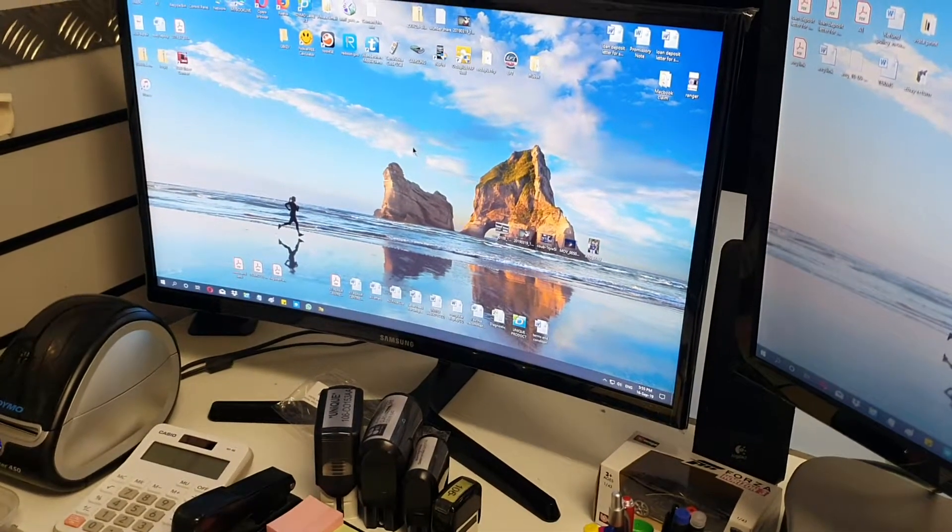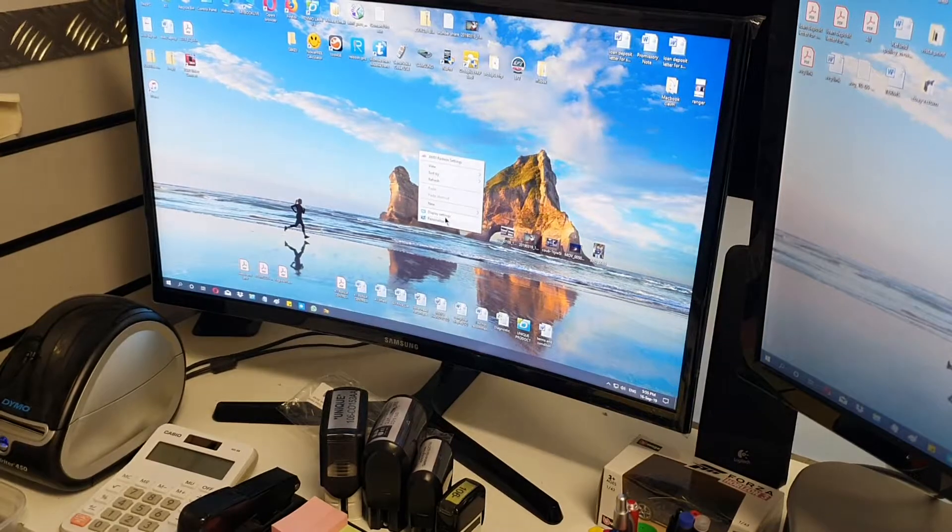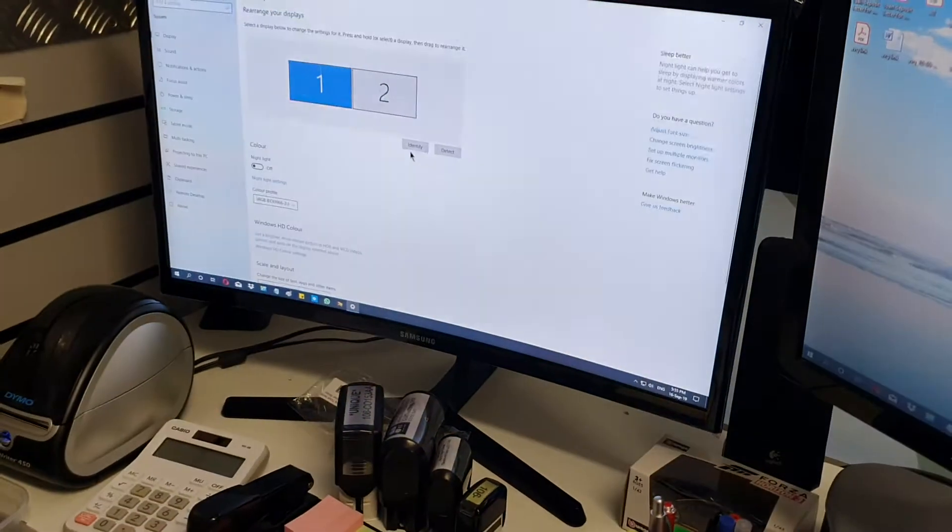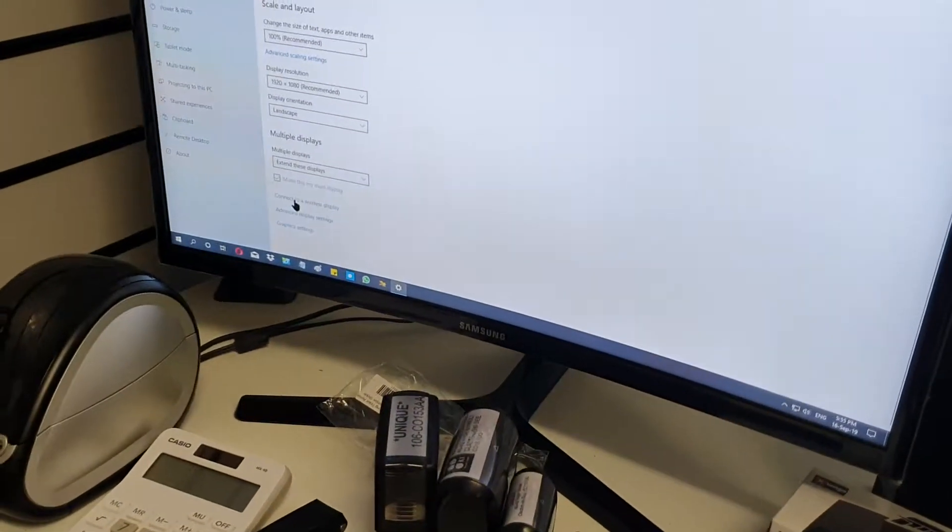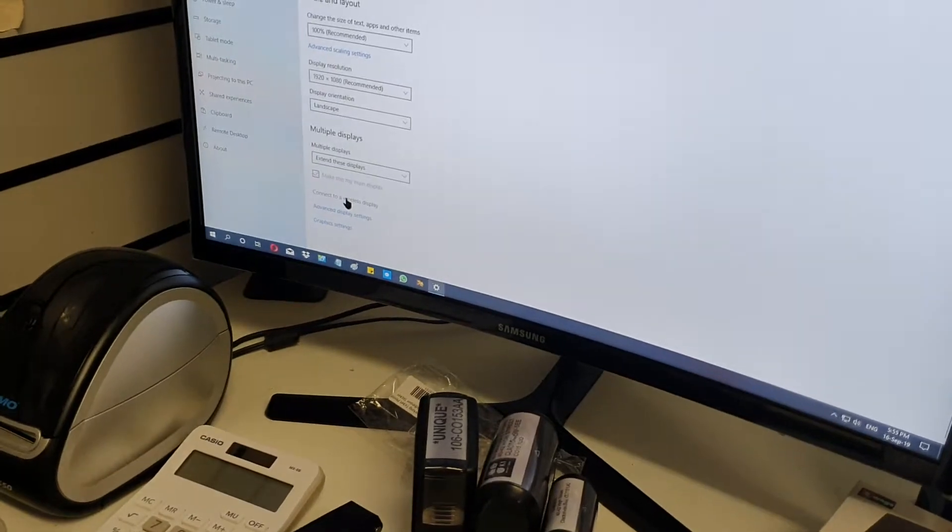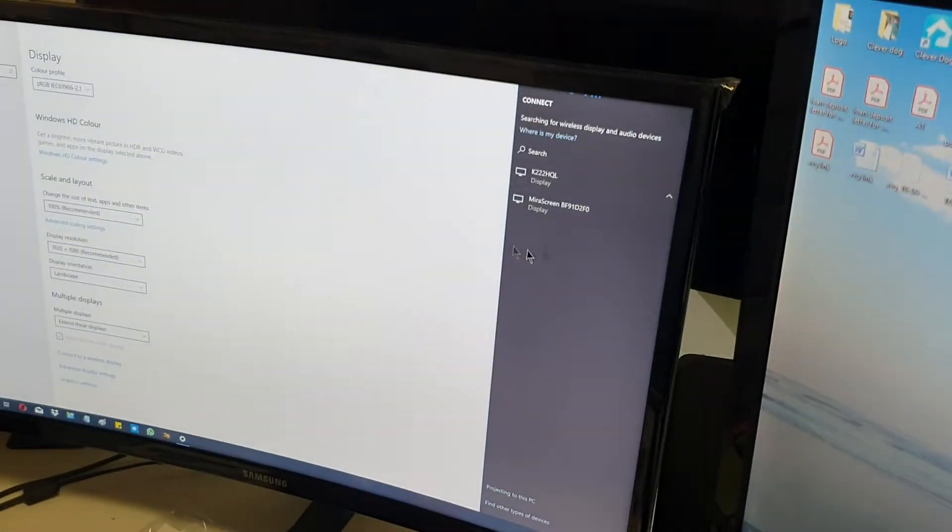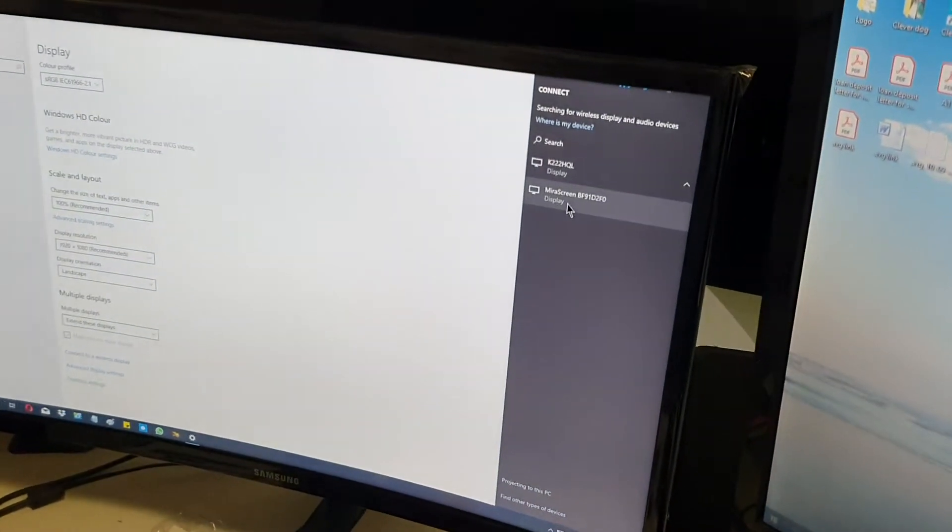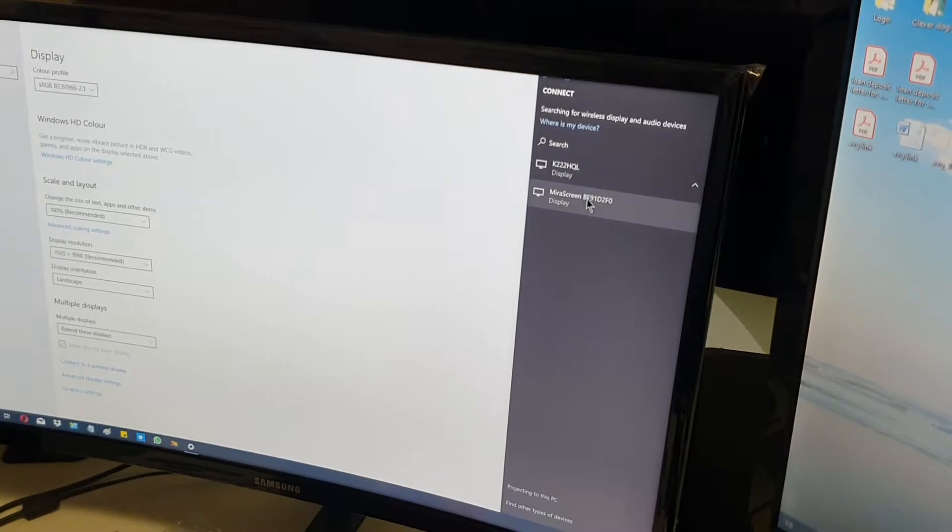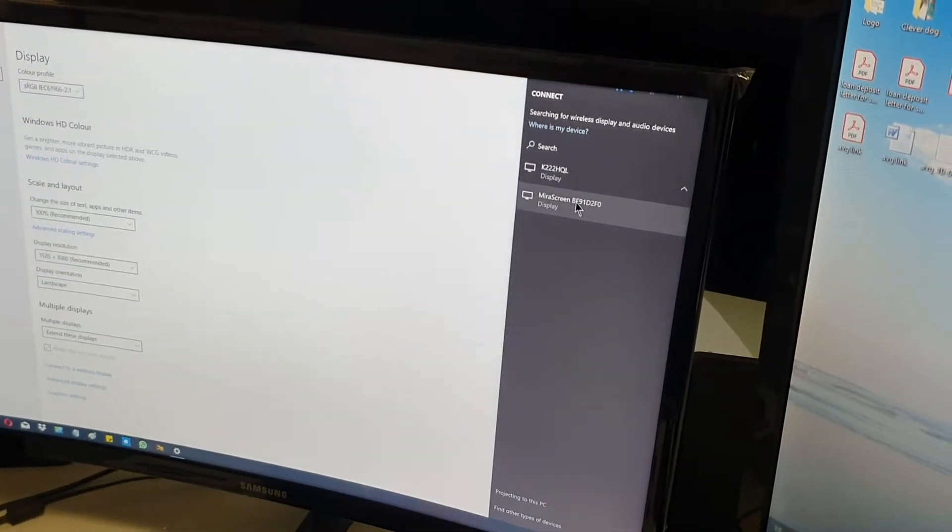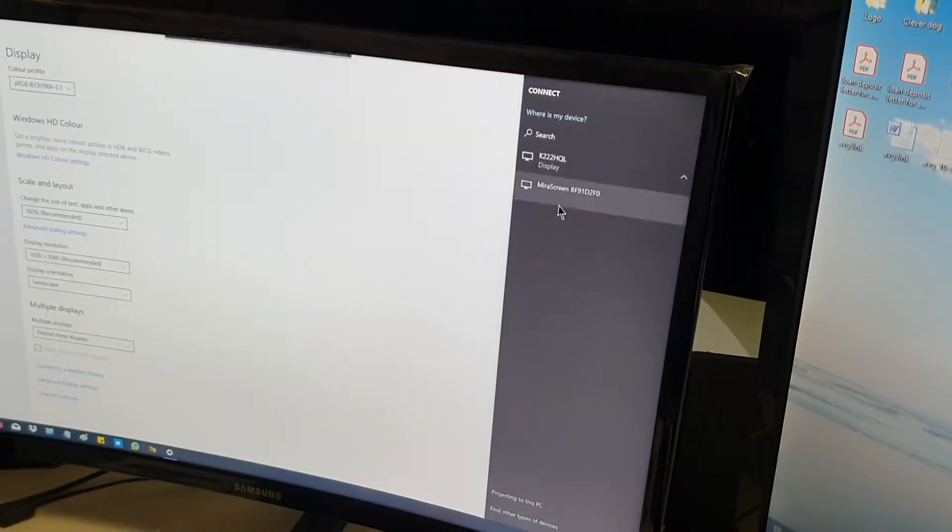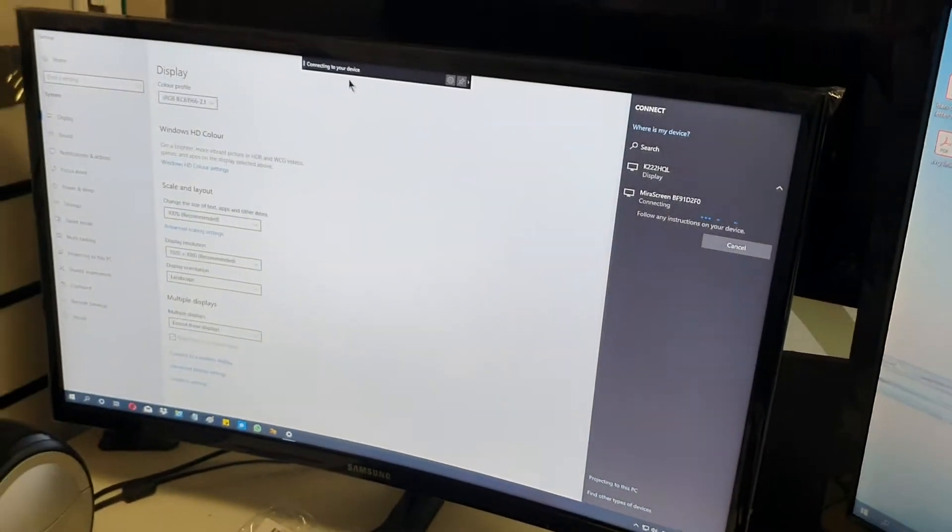Go to your desktop, press the right mouse, click, go to the display settings, scroll down, stay here, connect to the wireless display. Click on that one. Wait to search. It's come here, mirror screen BF91DF. This is what we got there. Your one is a different name. Click, choose that one. Now it's connected to your device. It's waiting for the instruction on your device.